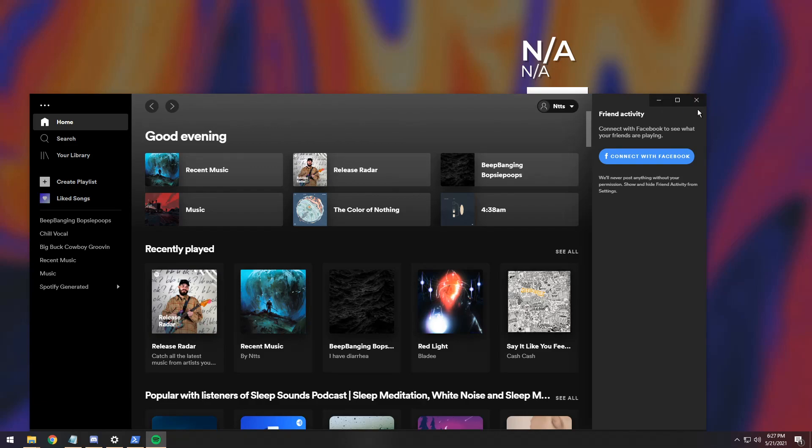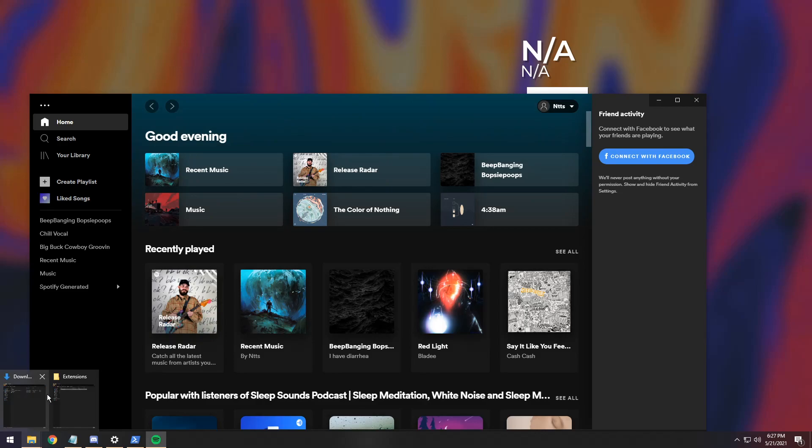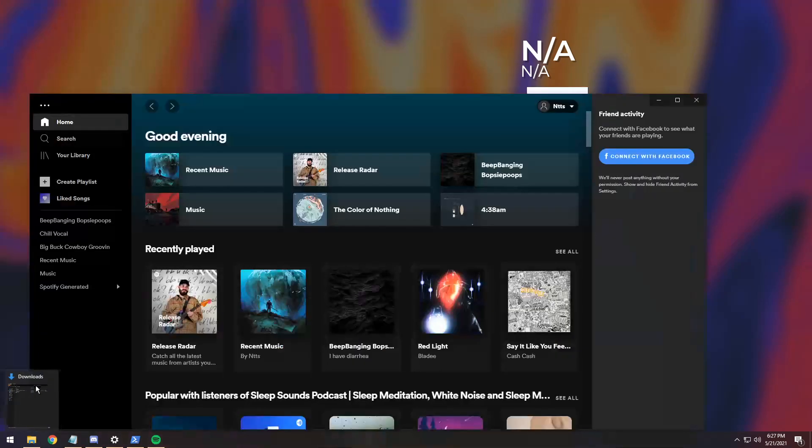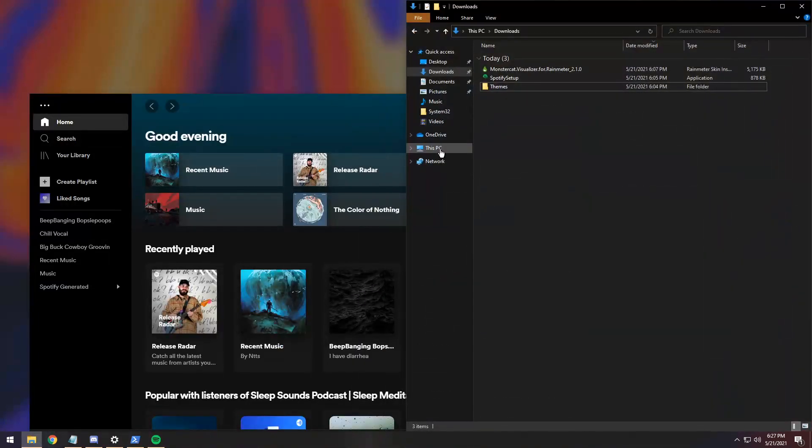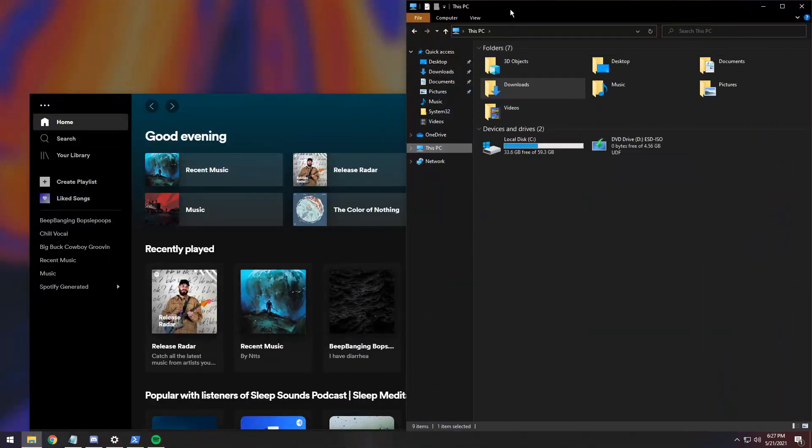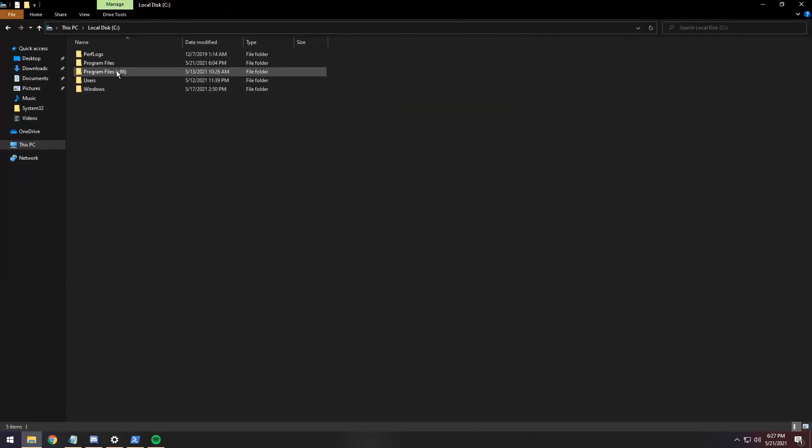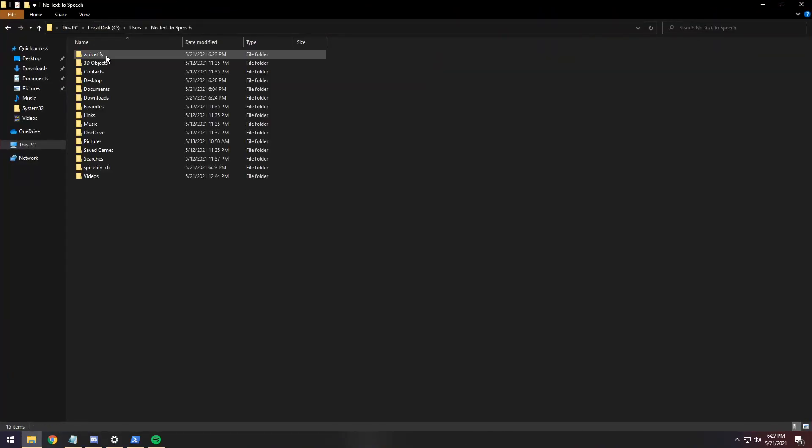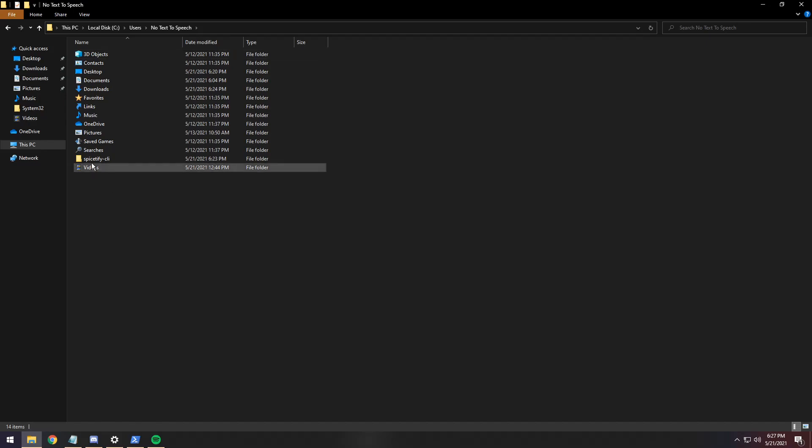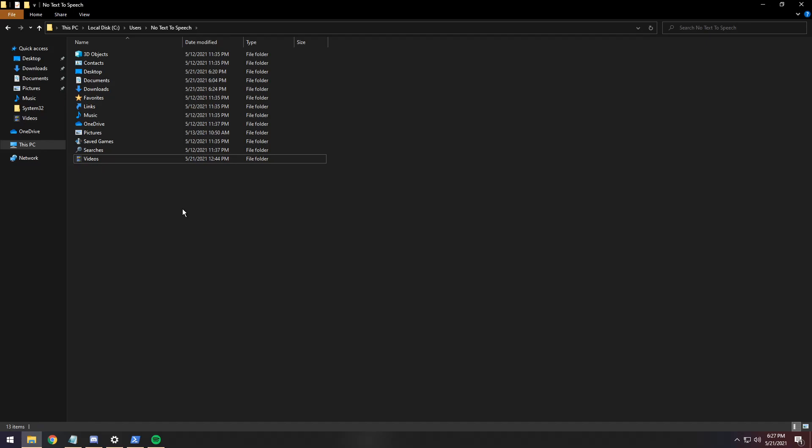Now, if you want to delete the files, so you 100% have a fully uninstalled Spicetify, all you need to do is just go back to your Downloads folder, go to This PC, open up your C drive, then go to Users, no text-to-speech, and delete the .Spicetify folder. And once you delete the .Spicetify folder, just delete the Spicetify-CLI folder.